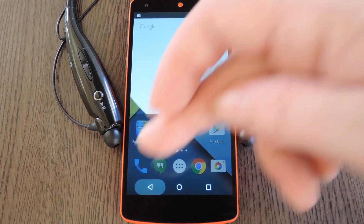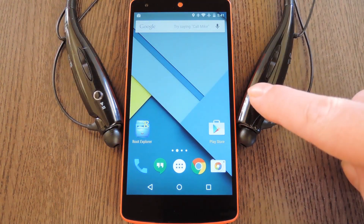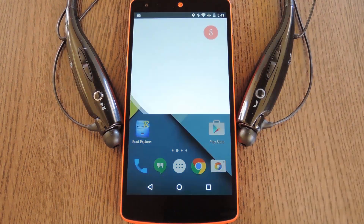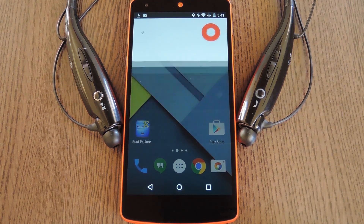From now on, whether your screen is on or off, you can just hit the call button on your headset to bring up the newer interface. For example, say "Call Gadget Hacks" and then you're off and running.